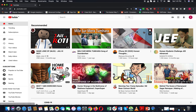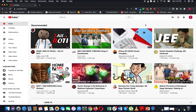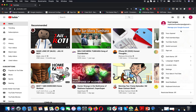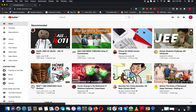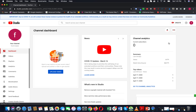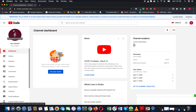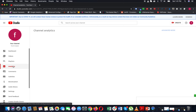Click on the icon and click on the third one — YouTube Studio. Then click on the left side icon and click on the fourth one — Analytics.